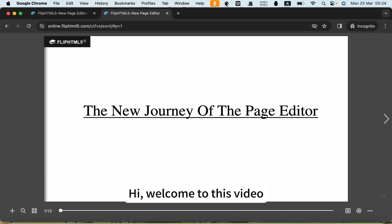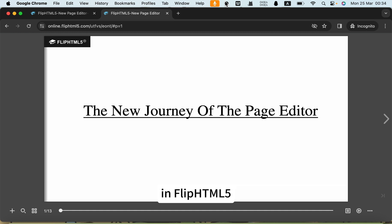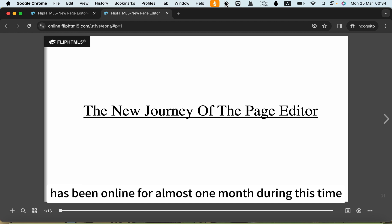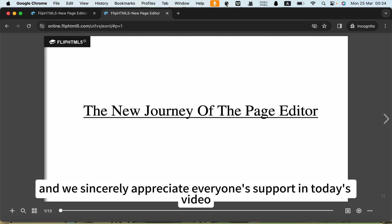Hi, welcome to this video. We are very excited to announce that our brand new editor in HTML5 has been online for almost one month. During this time, we have received a lot of positive feedback from our users and we sincerely appreciate everyone's support.